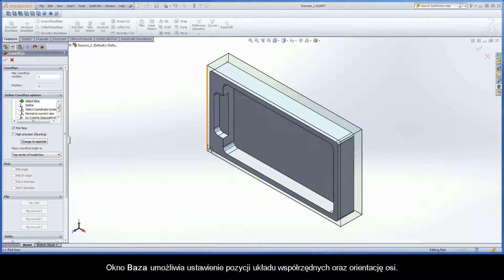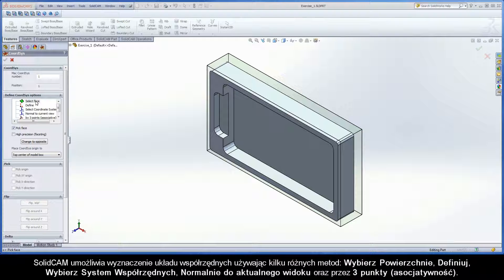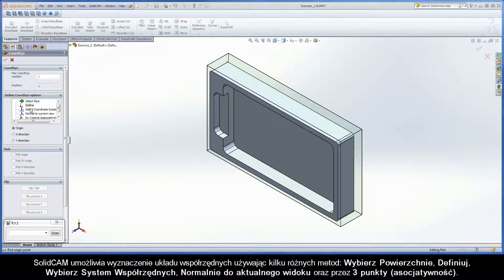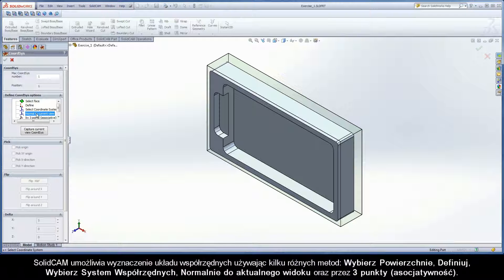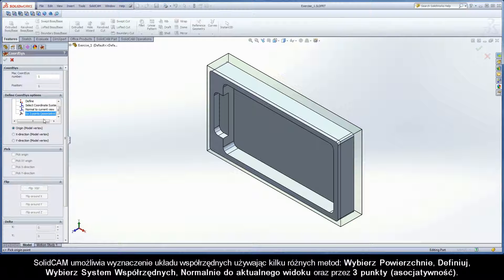The CoordSys dialog box enables you to define the coordinate system location and the orientation of the axes. SolidCAM enables you to define the coordinate system using several different types of methods: Select Face, Define, Select Coordinate System, Normal to Current View, and By 3 Points.